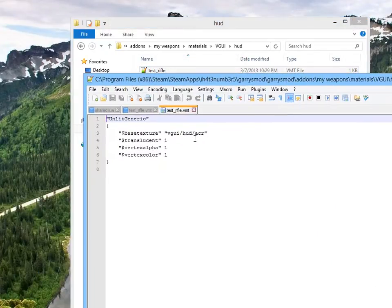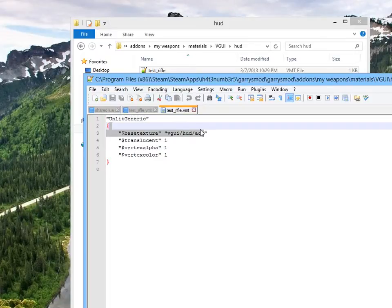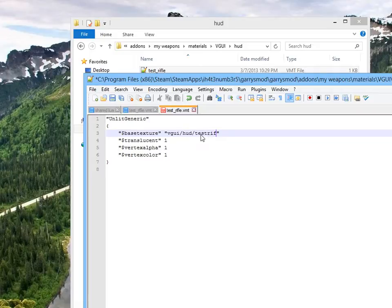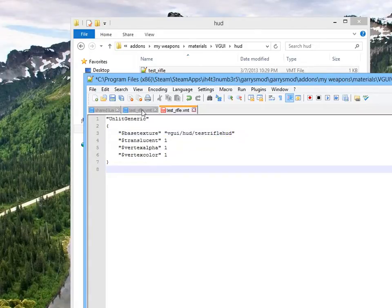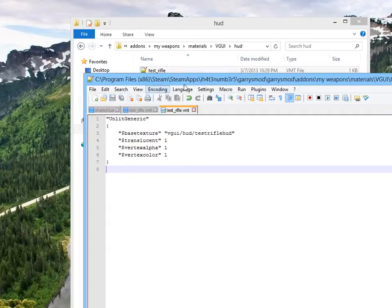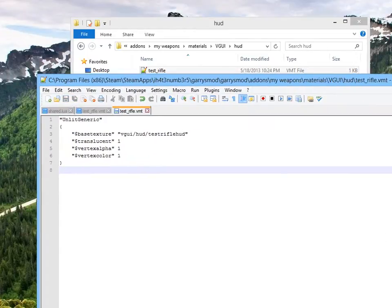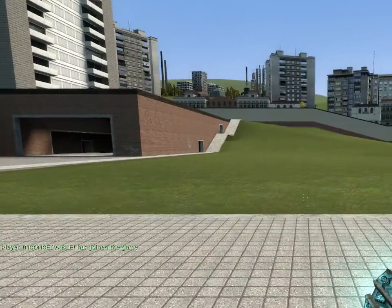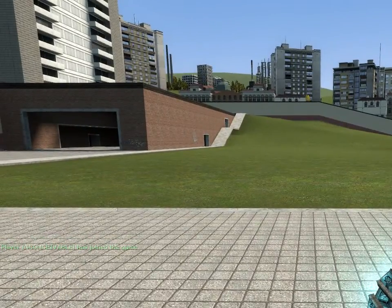And, remind this thing that we're going to look for. Test rifle HUD. And, we're going to save it. And, now let's start up Gary's Mod and see if it works. Well, that was quick. Okay, let's see.